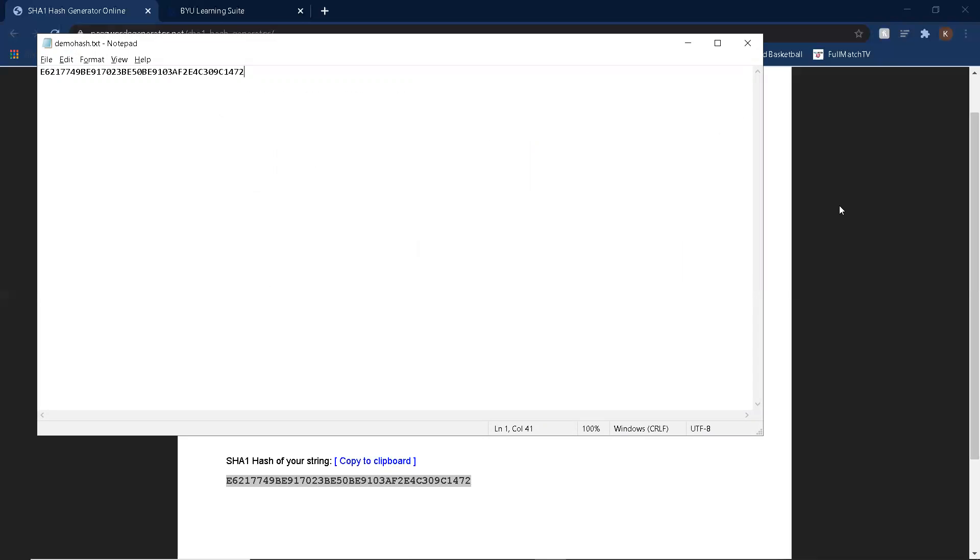So whenever there's data leaks, and I'm sure you hear about them all the time, how companies will lose information to attackers, the attackers usually don't get access to the passwords themselves. They get access to these password hashes, which in and of themselves are useless to the attackers. They can't use that to log on to the website. So they have to crack it and figure out what the hash represents.